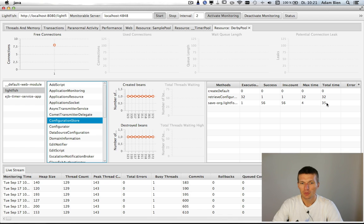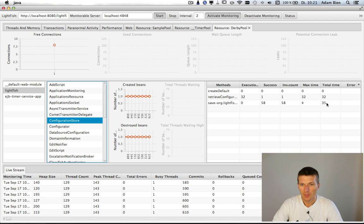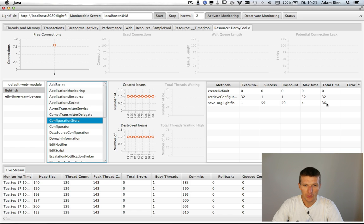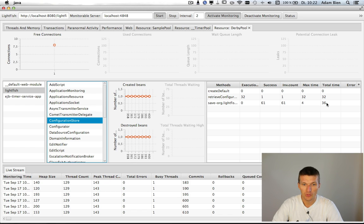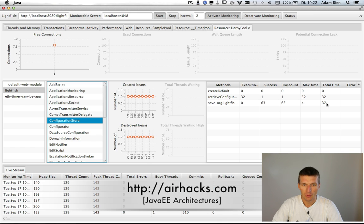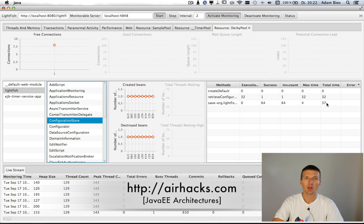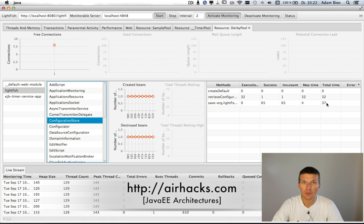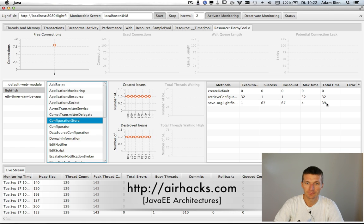So yeah, Lightfish is really useful for stress testing. And now with this extension you can just monitor your applications without any plugins or tools. It just runs out of the box on Glassfish v4. So thanks for watching and see you at one of the upcoming conferences, workshops or even air hacks. Thank you and bye.